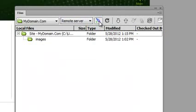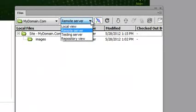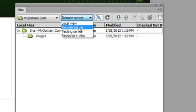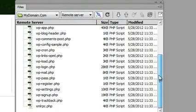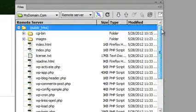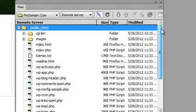And once the connection has been established, from the pull-down menu, we can select Remote Server. And we can see all of the files available on the remote server.